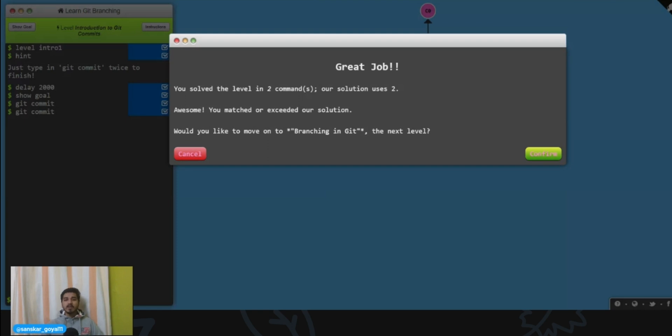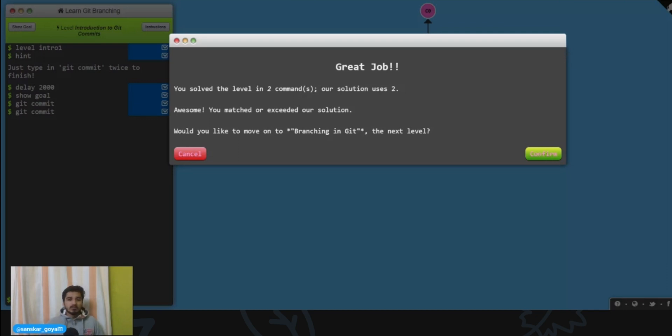If you have any doubts, you can shoot me a DM anytime on Twitter. My Twitter handle is showing somewhere here, so you can definitely follow me. See you, have a good day, bye.